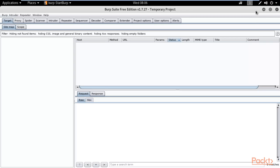There is also a paid version of Burpsuite. Companies use the paid version. If you are working individually, you can use this free version — it doesn't matter. So this is Burpsuite.